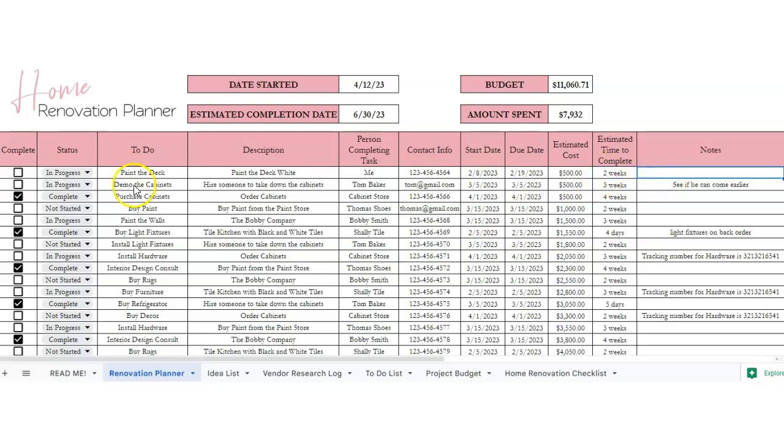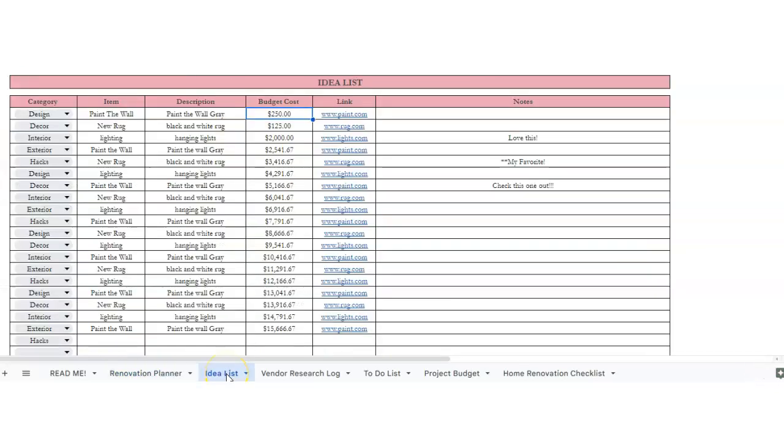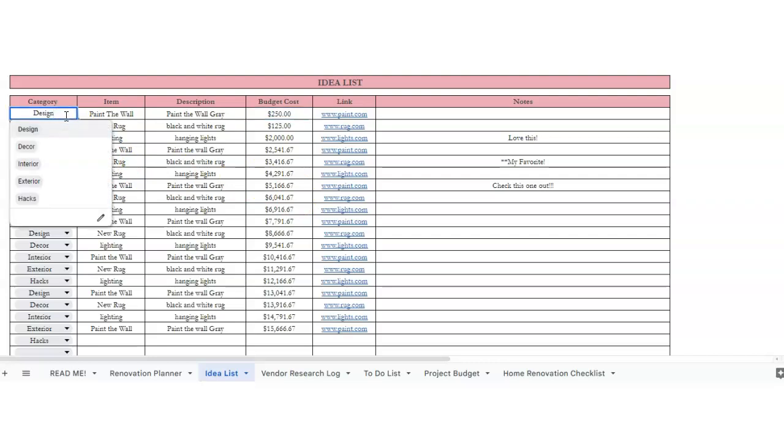The second tab is your idea list. So this is a place to jot down ideas of what you want to do. We're going to start here with the categories.